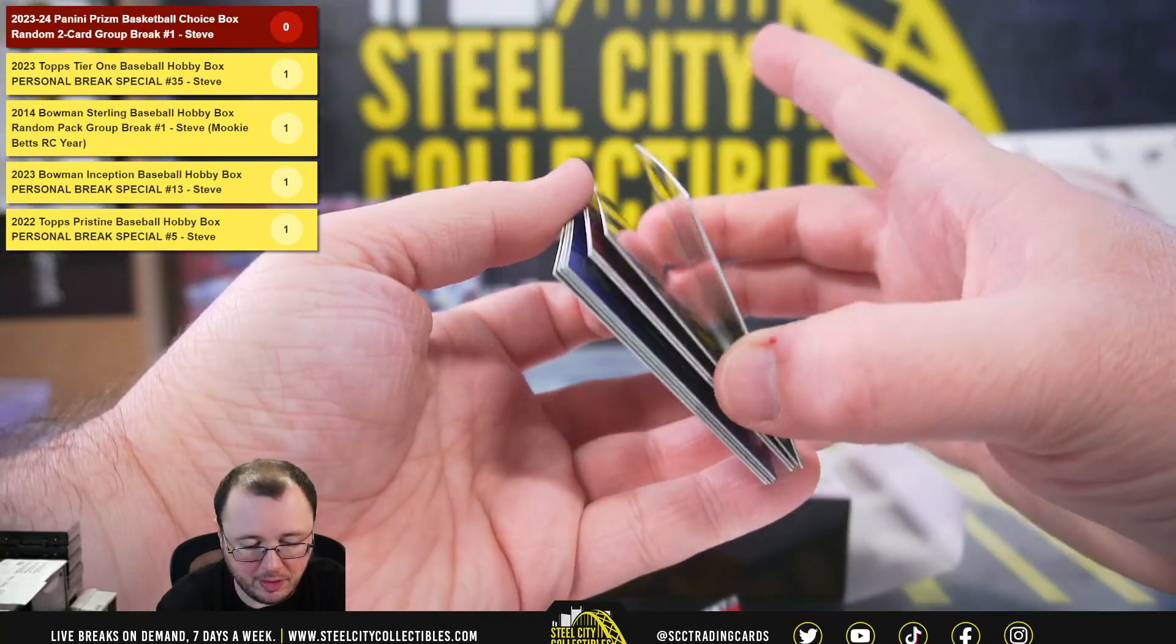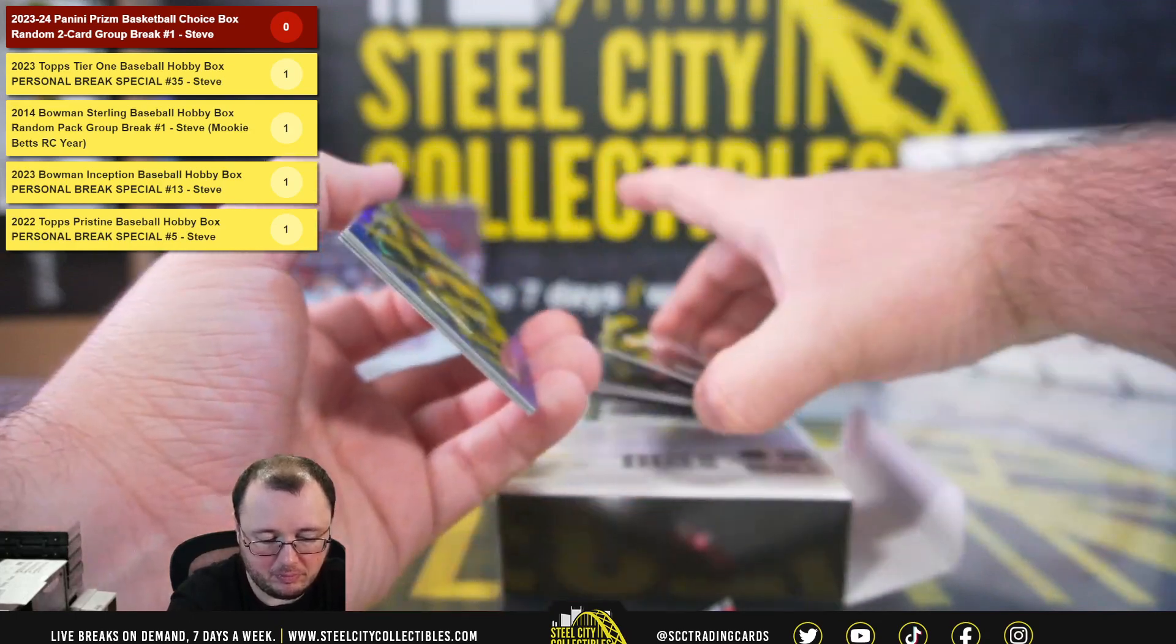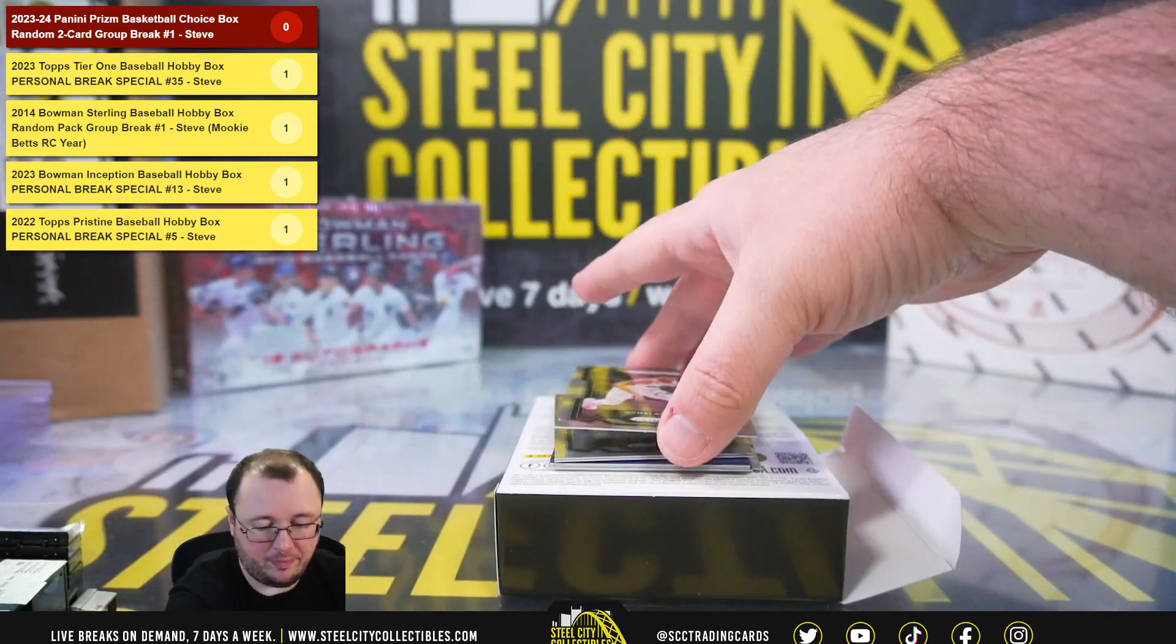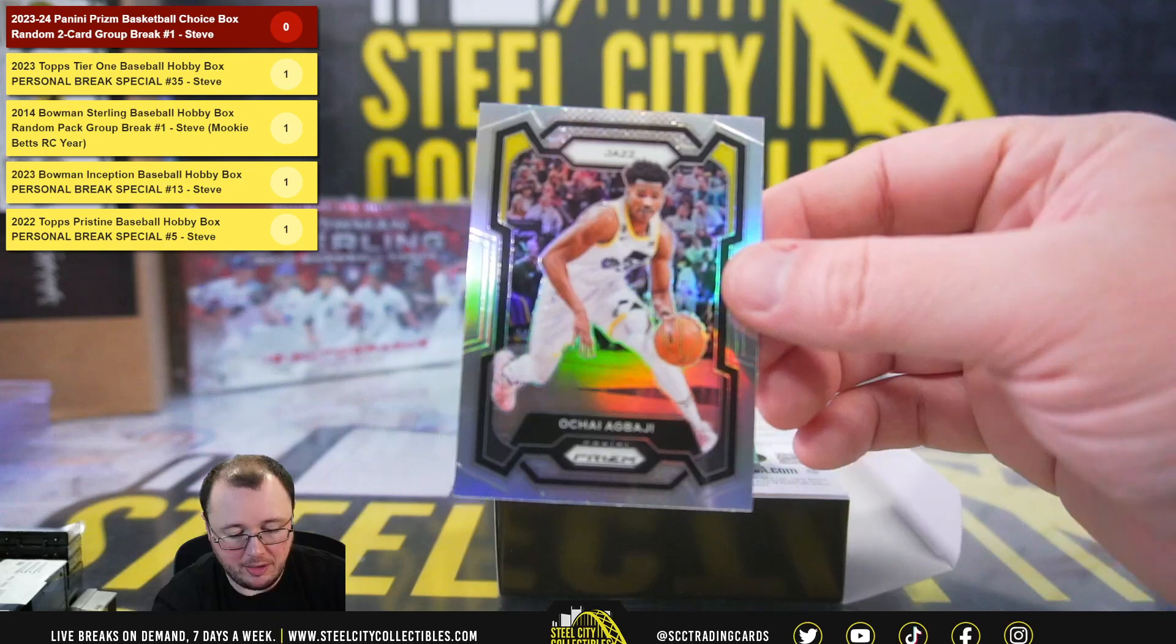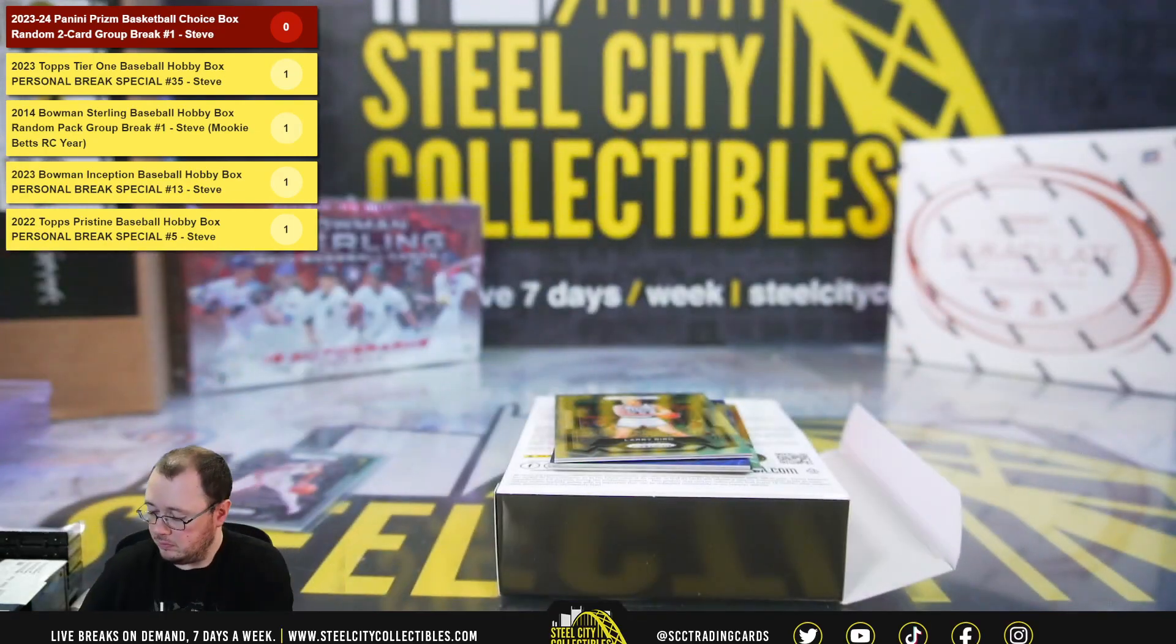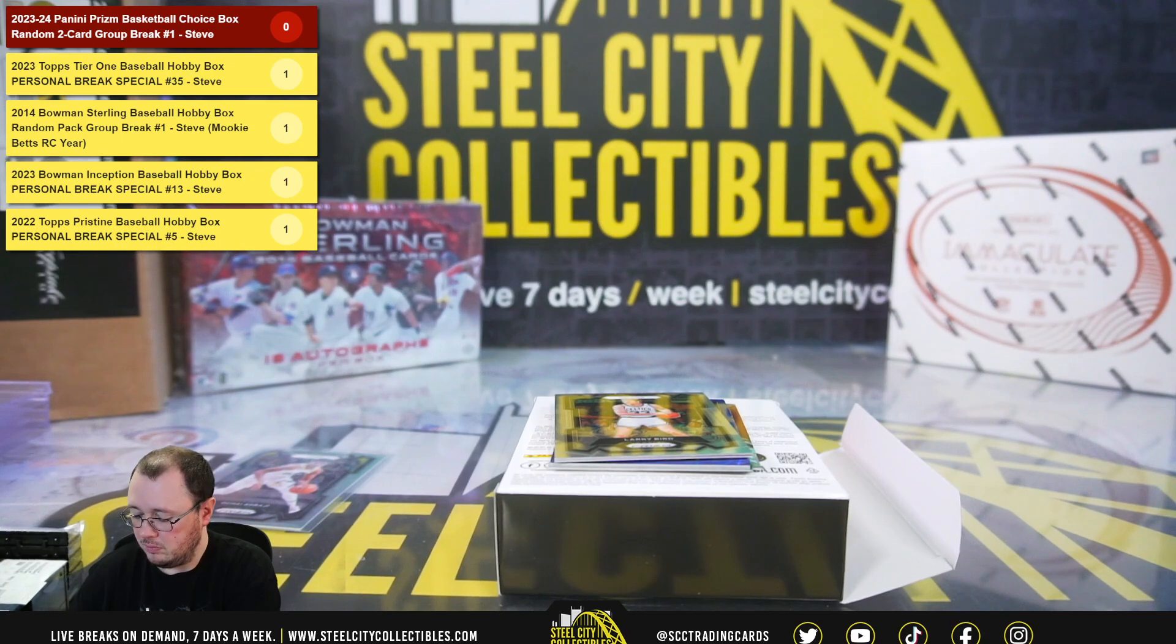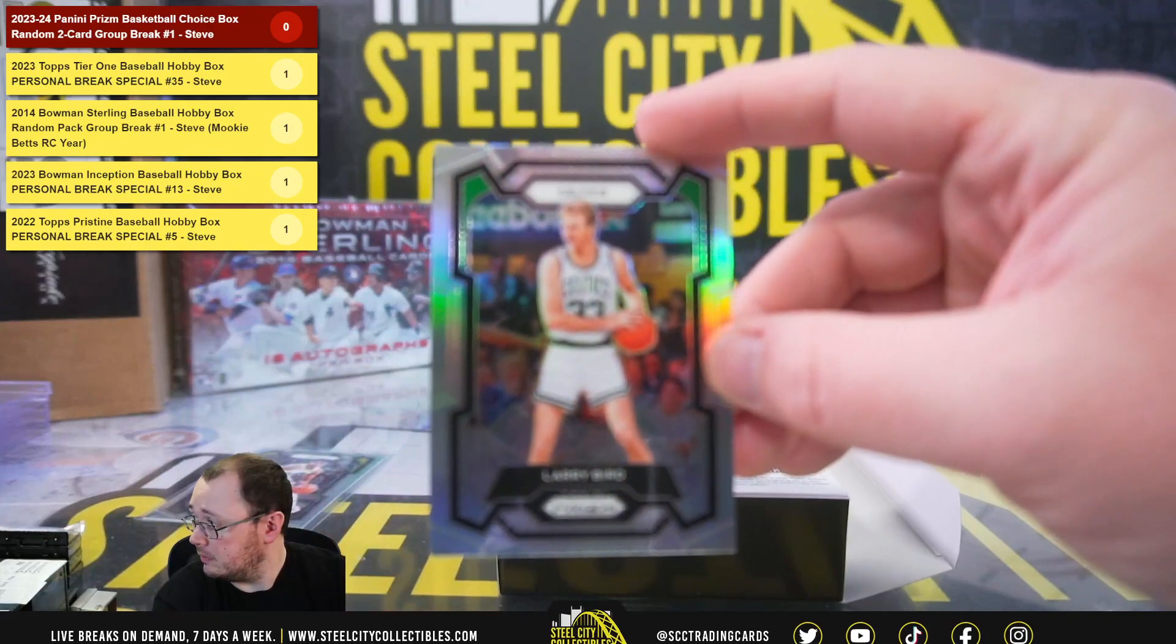Alright, so we're going to move the autograph to the bottom. And we've got O'Shea Agbahi silver, Larry Bird silver.